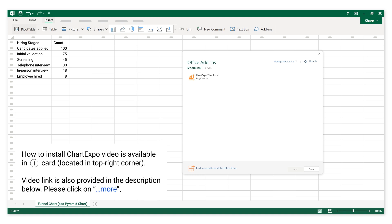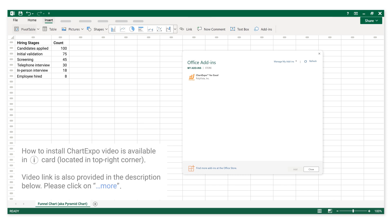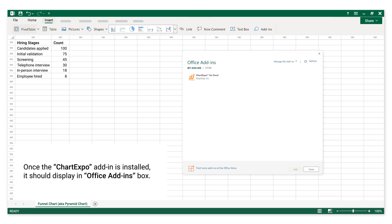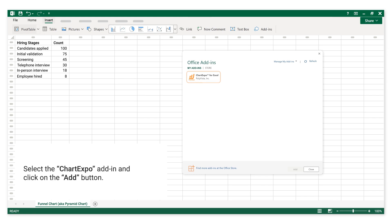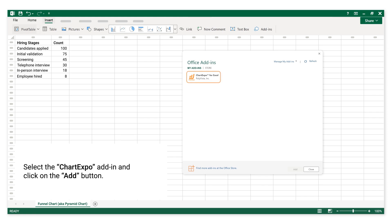A video on how to install Chart Expo is available in the iCard located in the top right corner. The video link is also provided in the description below. Please click on 'More.' Once the Chart Expo add-in is installed, it should display in the Office Add-ins box. Select the Chart Expo add-in and click on the Add button.